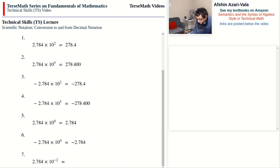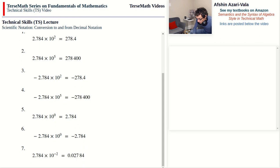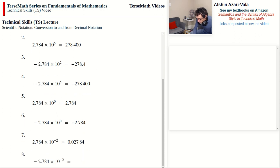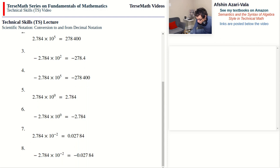Problem 7: a negative exponent requires that we move the decimal point back over two digits. As discussed in the previous video, a negative exponent implies repeated division by 10 — in this case dividing by 10 twice — so the decimal point moves back over two digits and we get 0.02784. Problem 8: if the mantissa in scientific notation is negative, its decimal representation will also be negative. The decimal point again moves back over two digits and we end up with negative 0.02784.